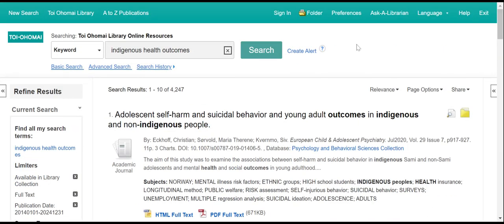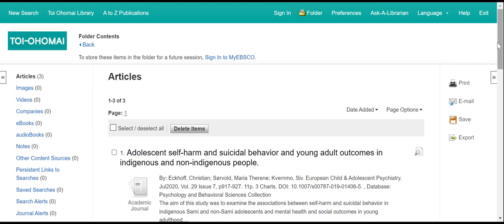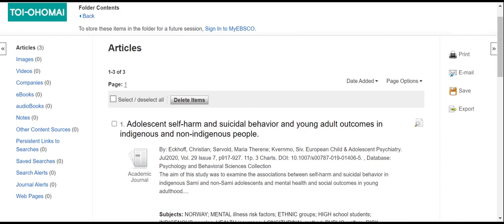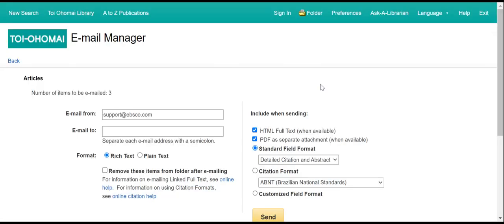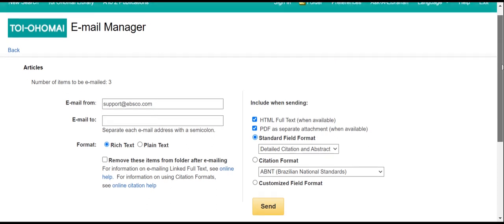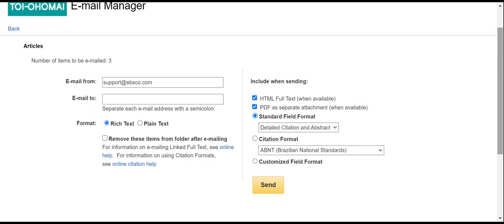Once you have finished making your selections, go to the top of the bar and click folder. In the folder, all the resources that you have selected will be listed. If you have just selected articles, they will be available in this first screen. However, if you have selected other resources, you will need to repeat this process in each of the folders. Tick select. Once you have done that, please click email. In email manager, this is how you can send all the articles that you have selected to yourself. Please note that the articles are not coming from Toioho Mai — they are coming from ebsco.com.